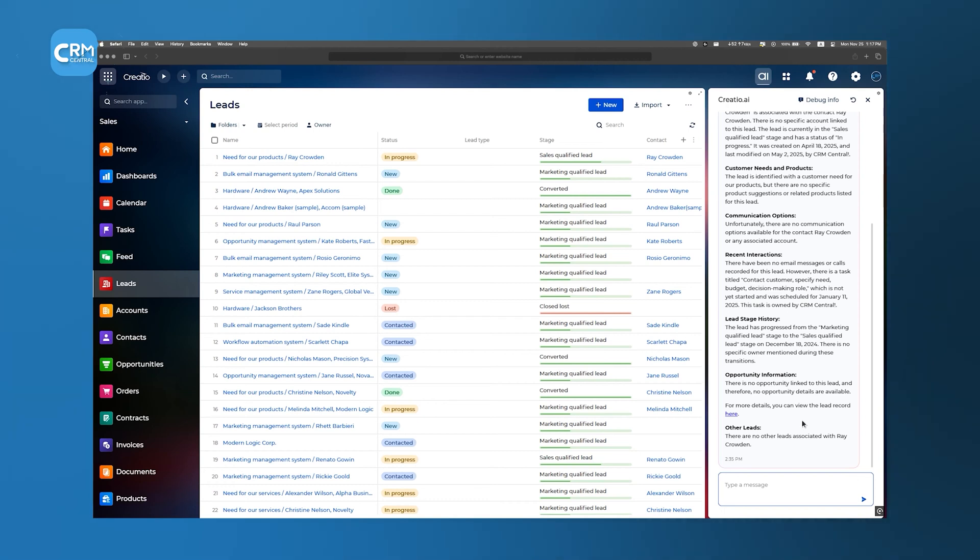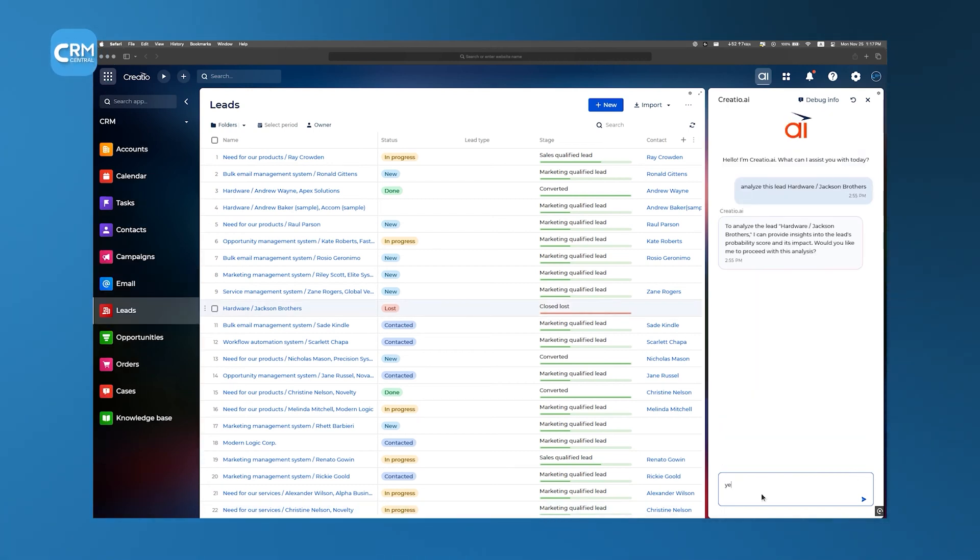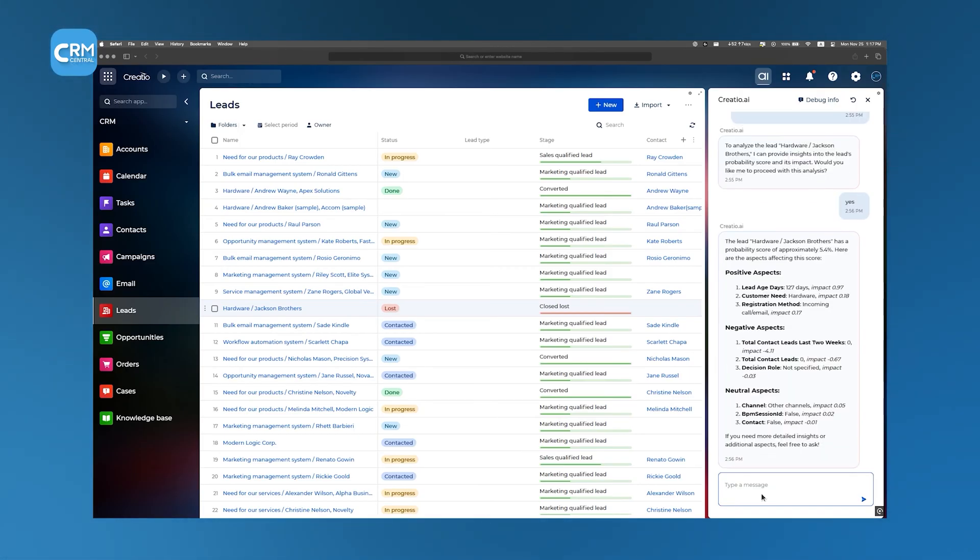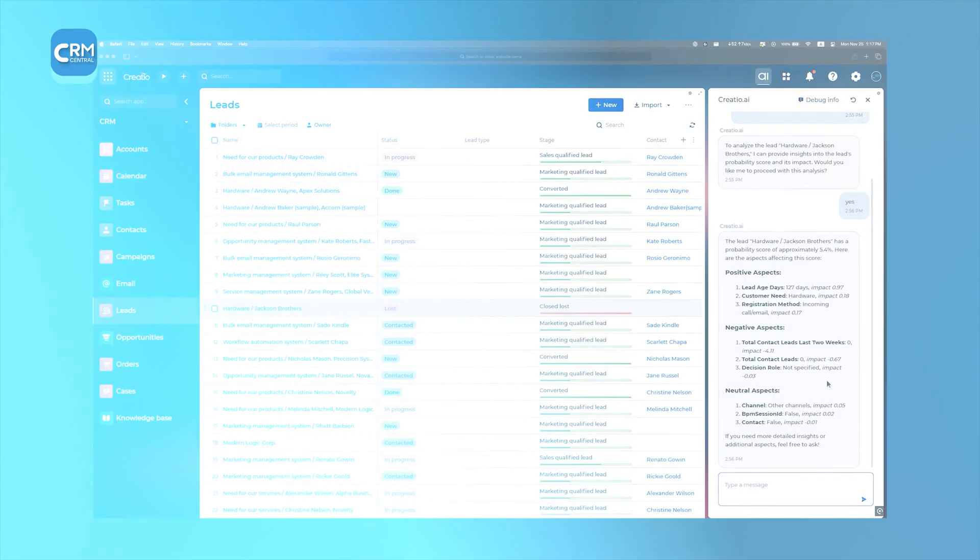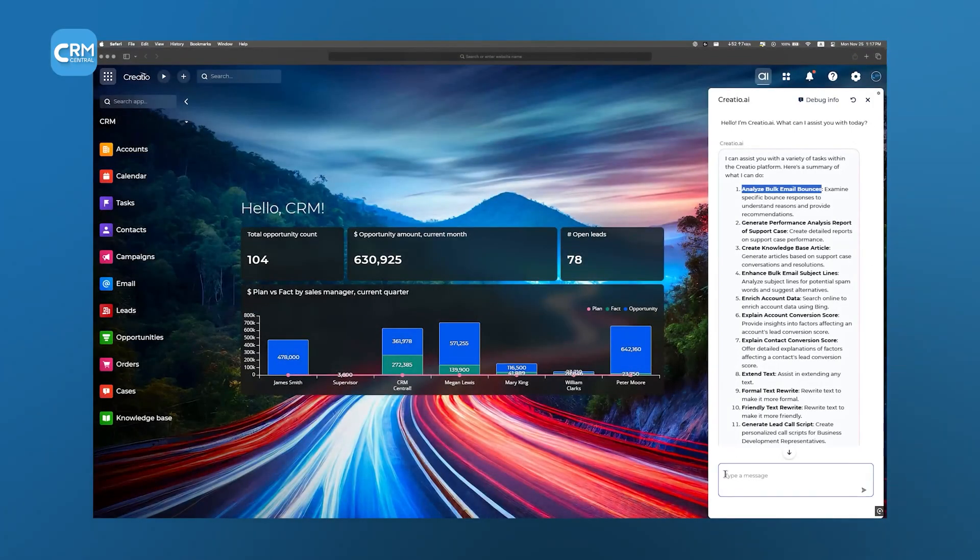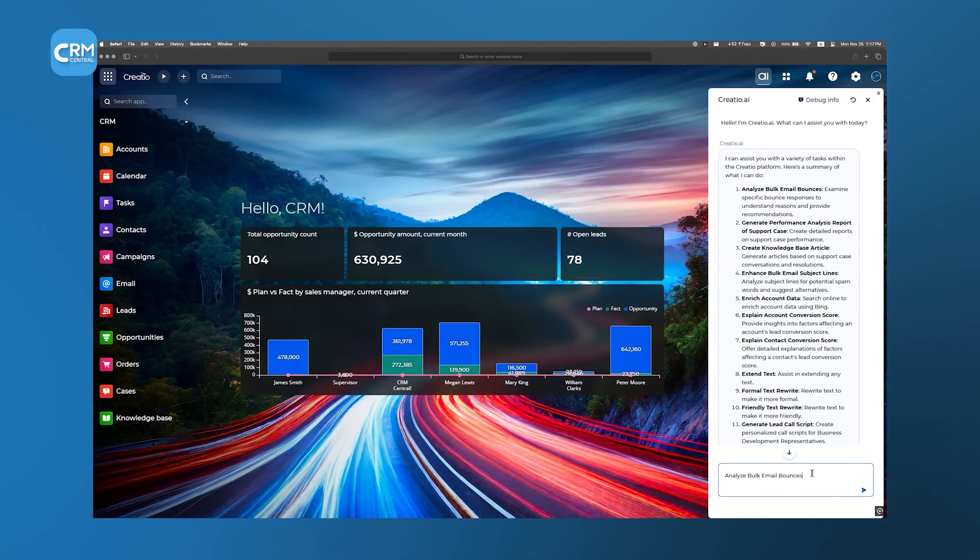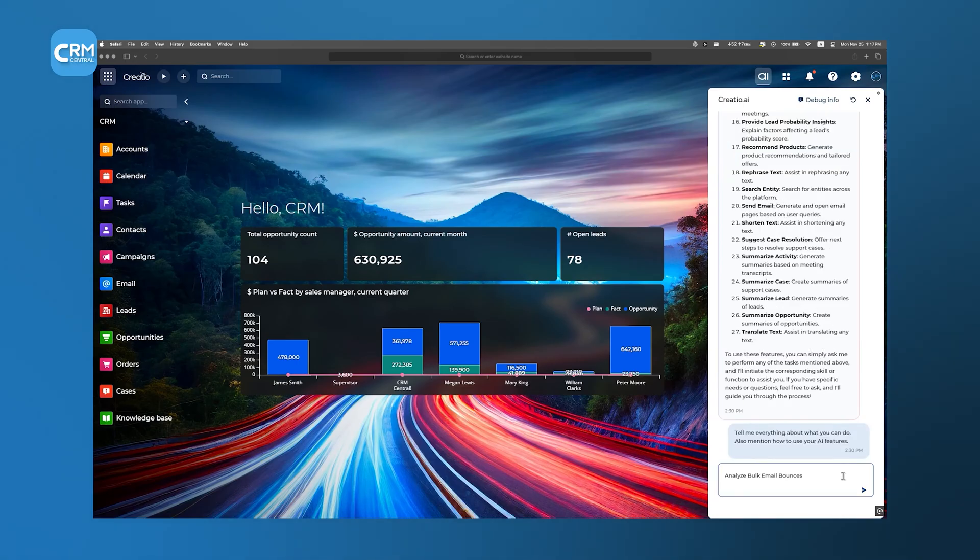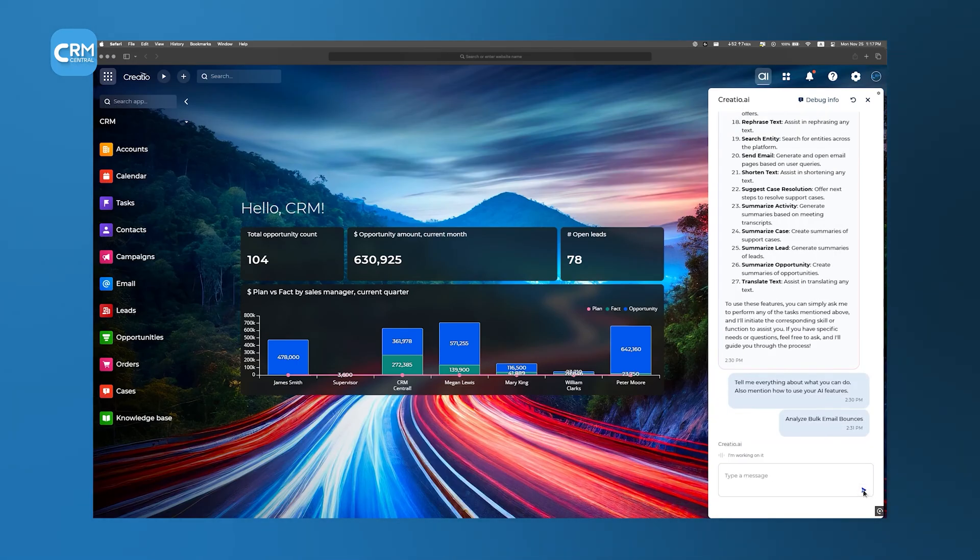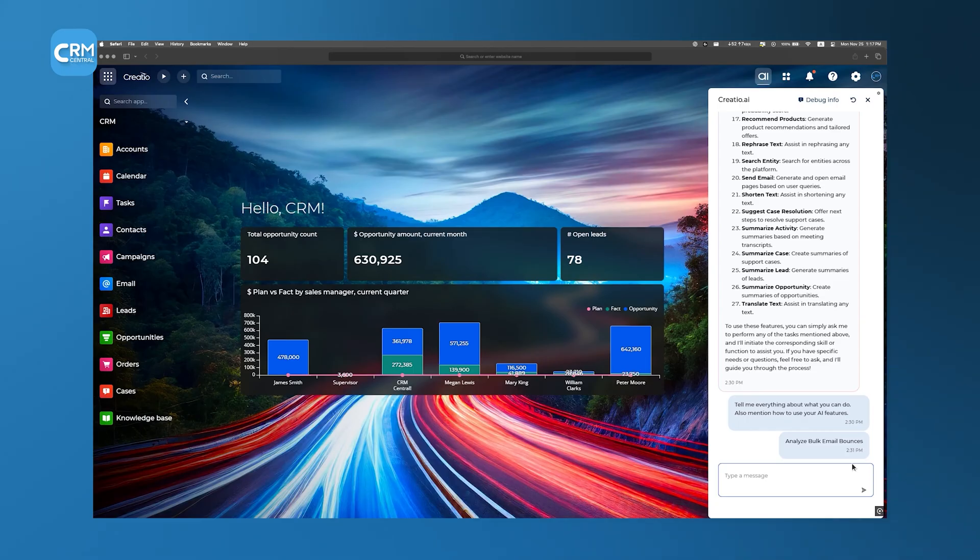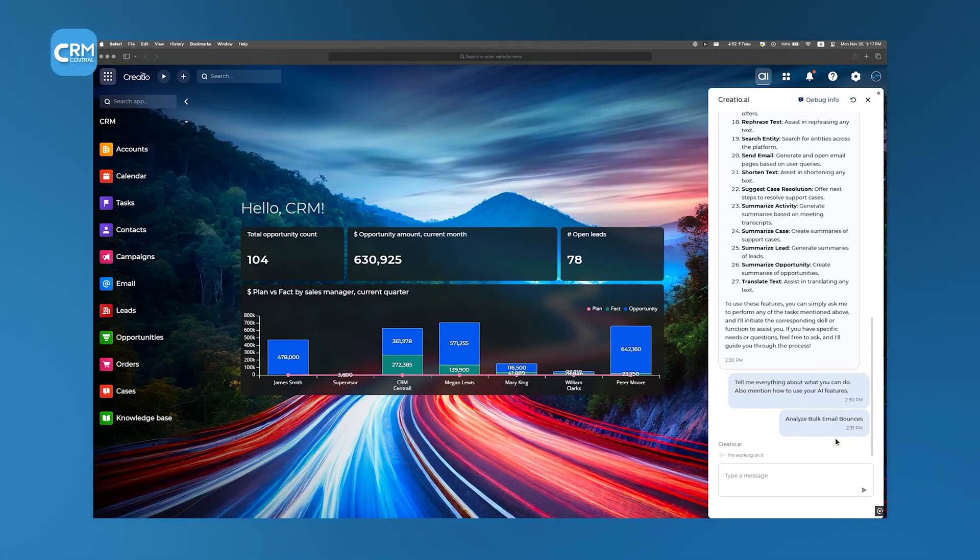Creatio also uses AI to take care of the routine tasks that tend to eat up time, like sending reminders, entering data, or updating records. By taking those off your team's plate, it lets them zero in on the decisions that really need human judgment. And since the system is constantly monitoring what's going on, it can flag unusual activity or potential problems before they have a chance to grow.